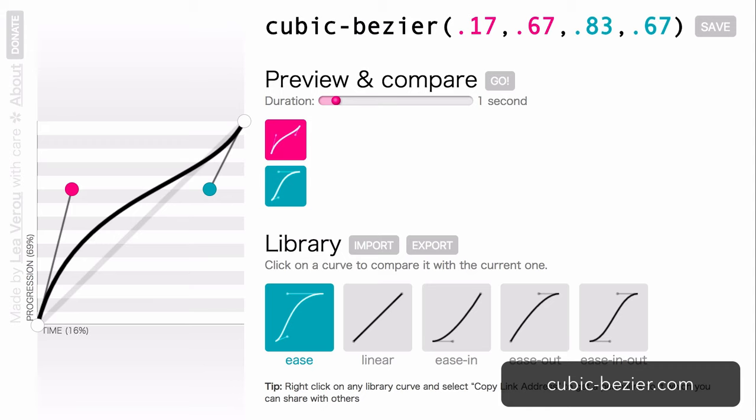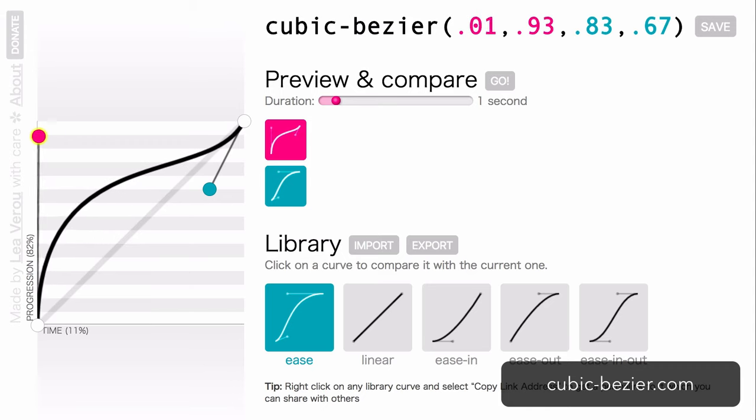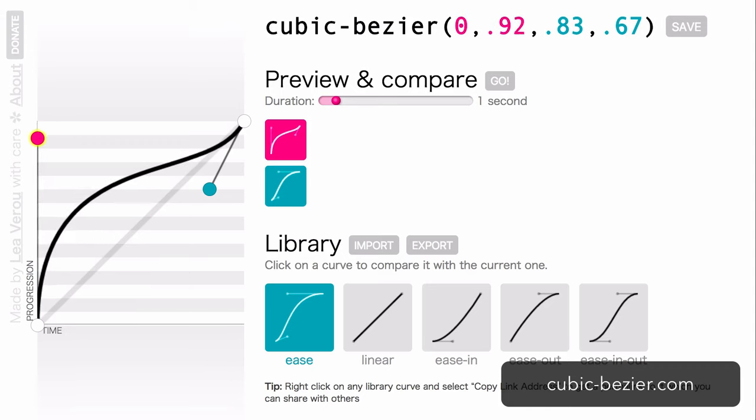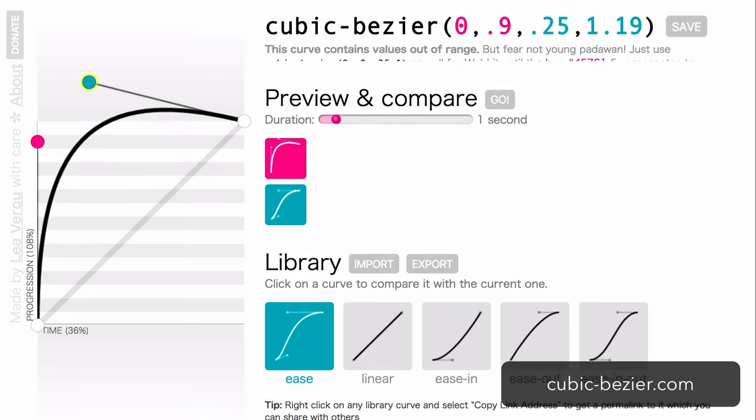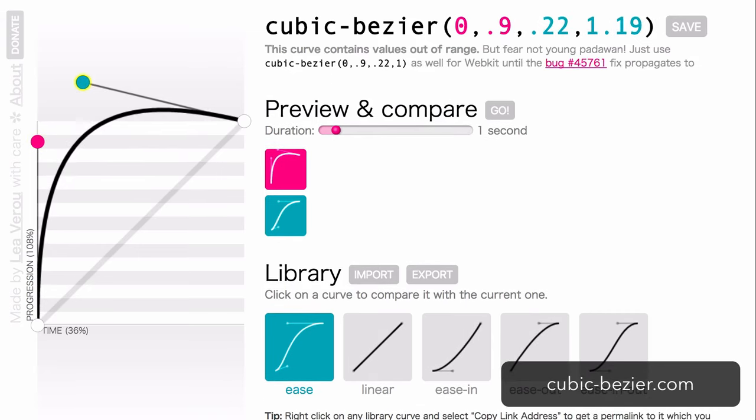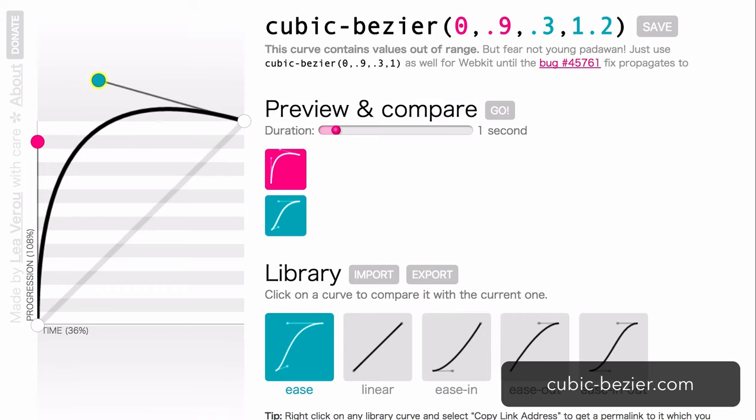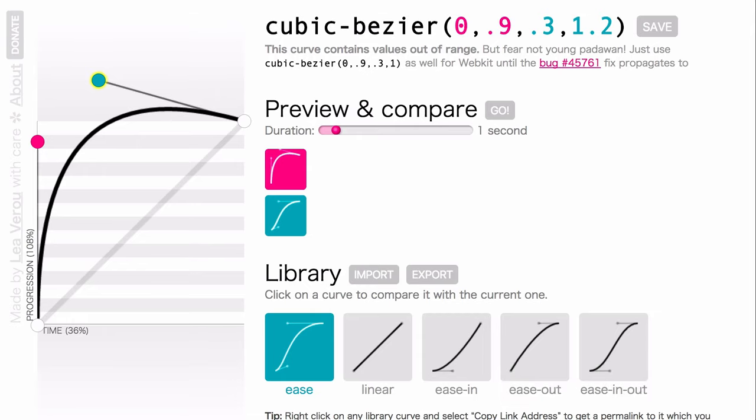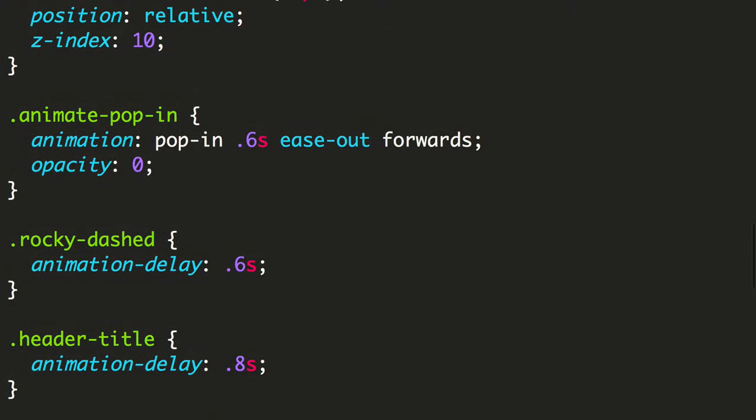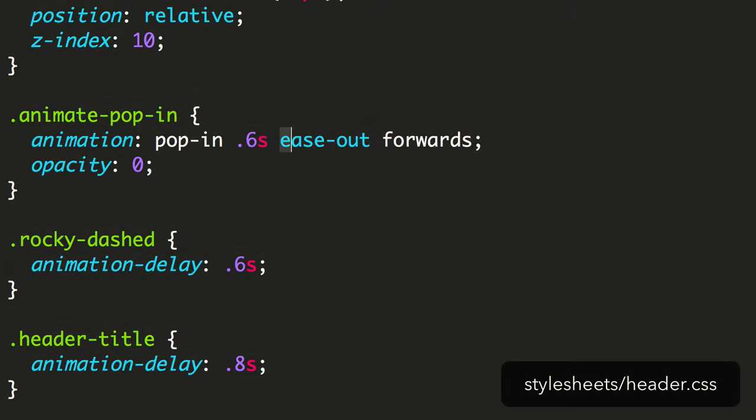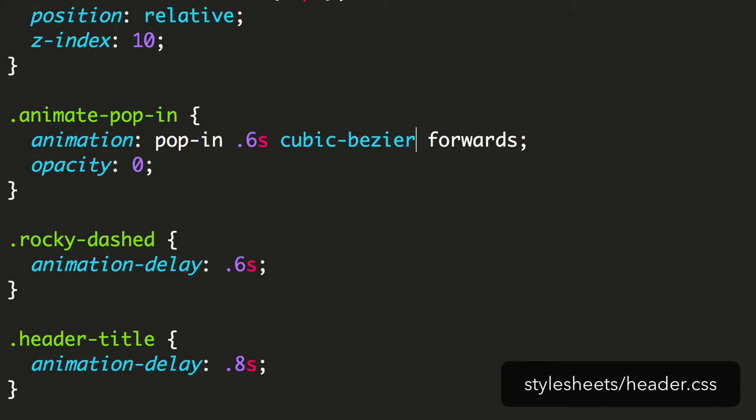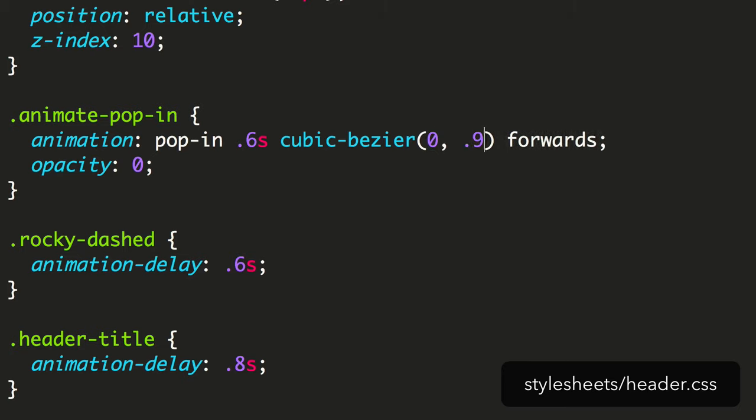Place the first point on the left axis near the top to give it that fast start, then the second point above the top line. The resulting curve should be a long steep arc that tapers back at the end. We have a cubicbezier with coordinates 0, 0.9, 0.3 and 1.2.